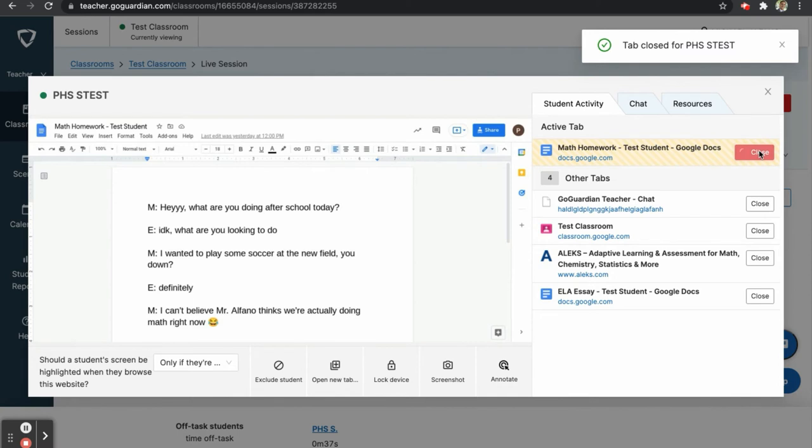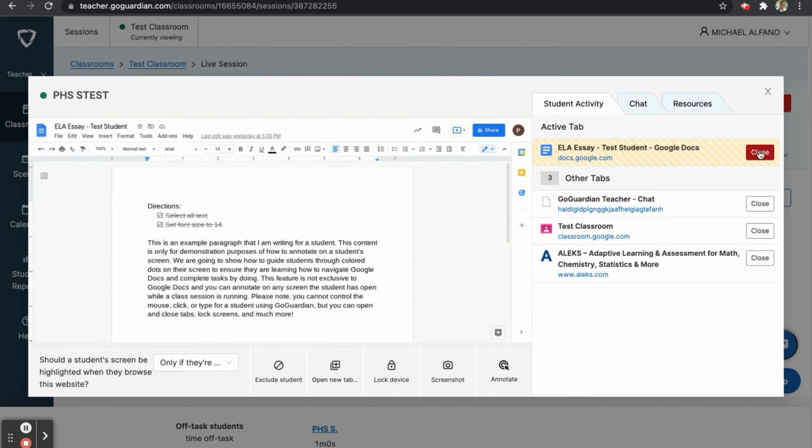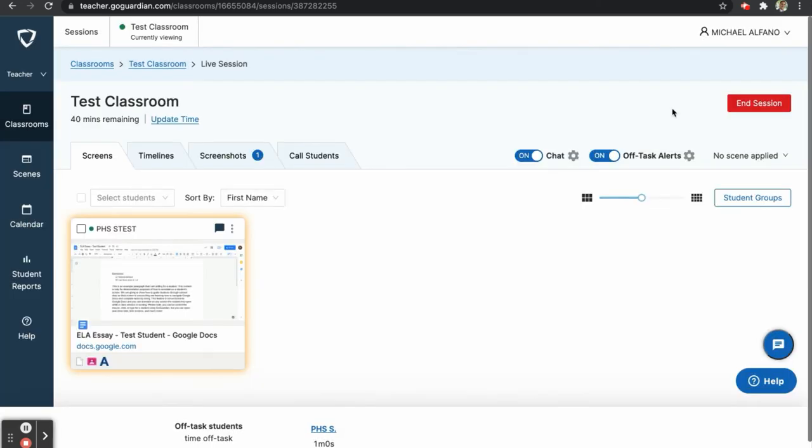Since the alerts are set to math, we may see other tabs, such as the ELA essay, appear off task as well. For now, we will turn this feature off for the remainder of the demo.